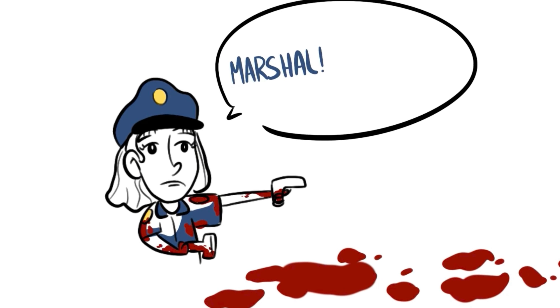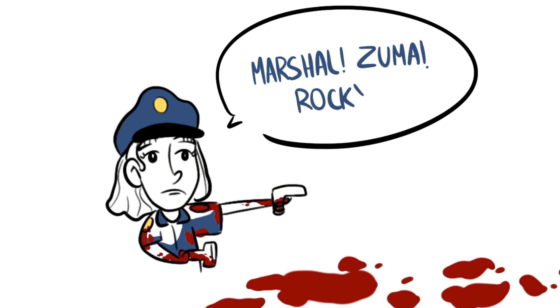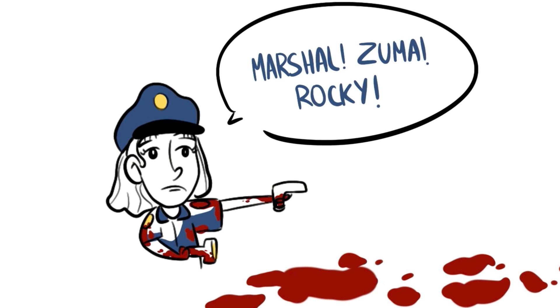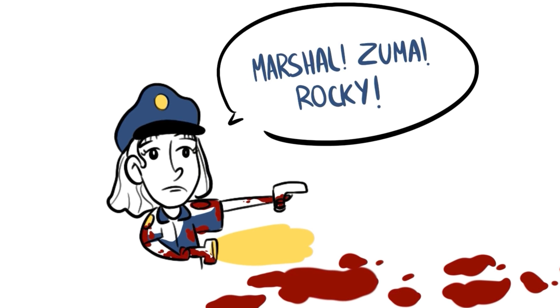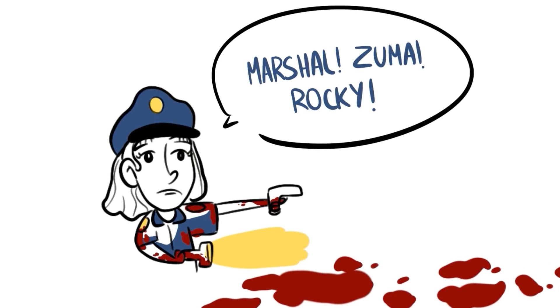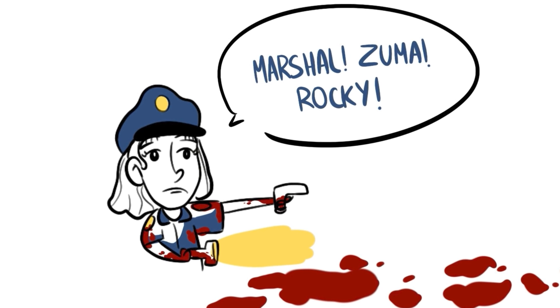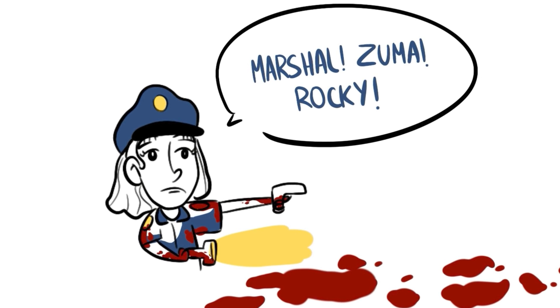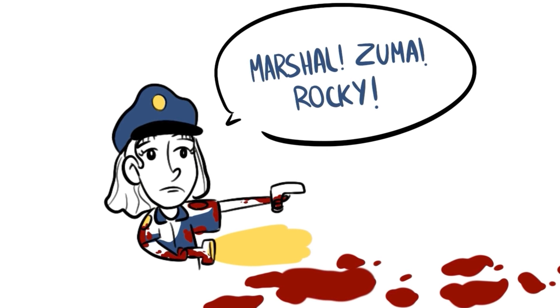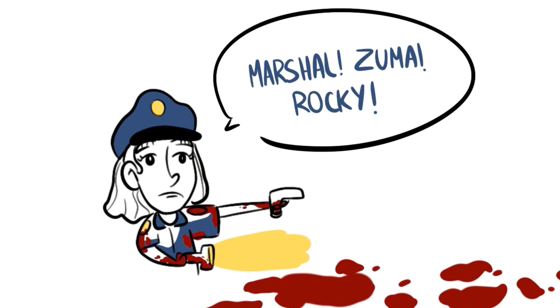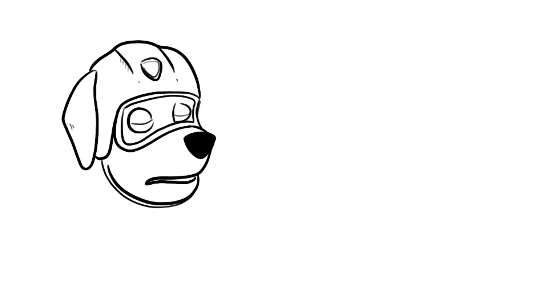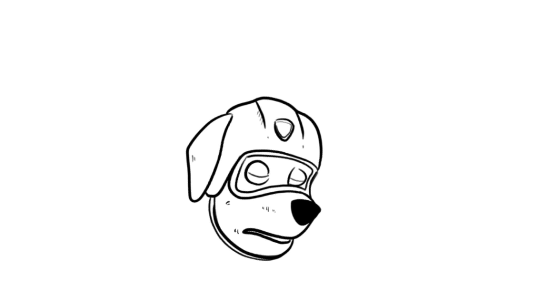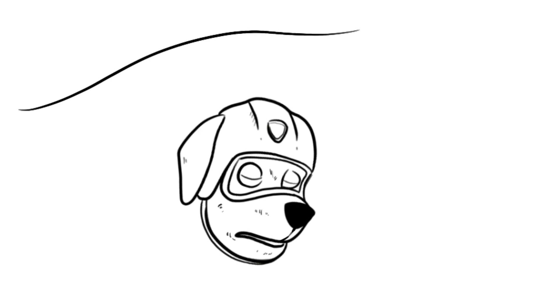I called out, Marshall! Zuma! Rocky! Then, I heard a small, weak moan coming about ten feet away from me. I shined a light towards it, and my heart sunk to the bottom of my chest. Holy shit! Less than ten feet away from me were the bodies of Zuma, Rocky, and Marshall, or at least what was left of them.